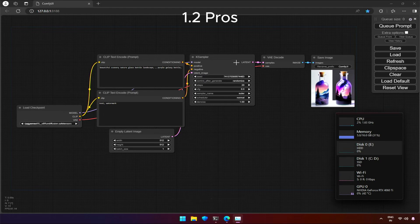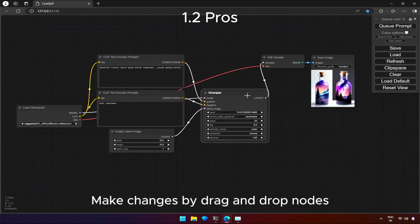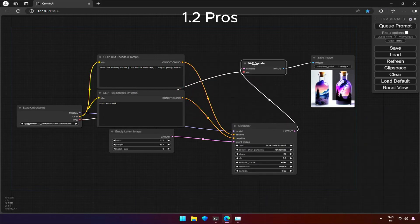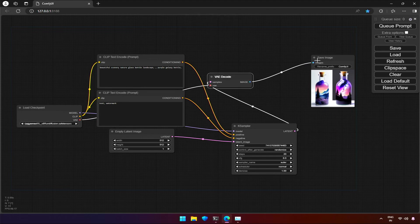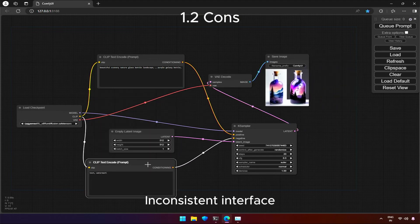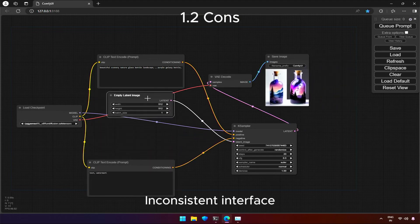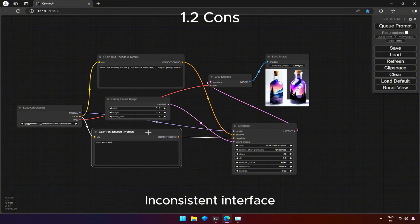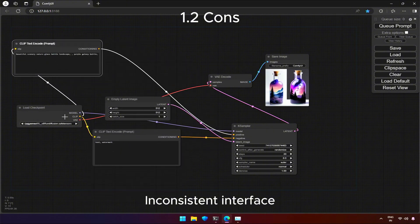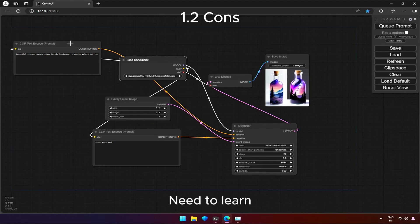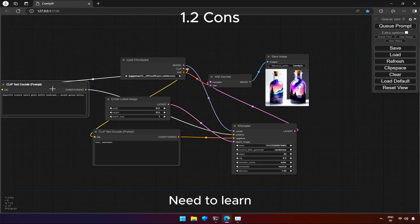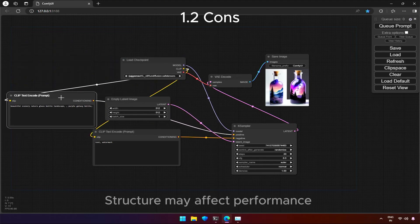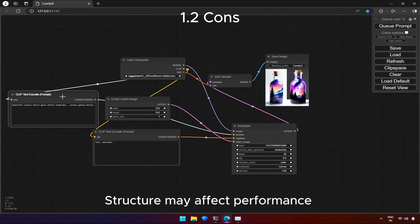The nodes here can be dragged and positioned as per our needs. However, having such option adds up into a disadvantage as well, like different structure of every individual user's. Options to customize also require knowledge and learning. Complex structure can also result in performance issues.